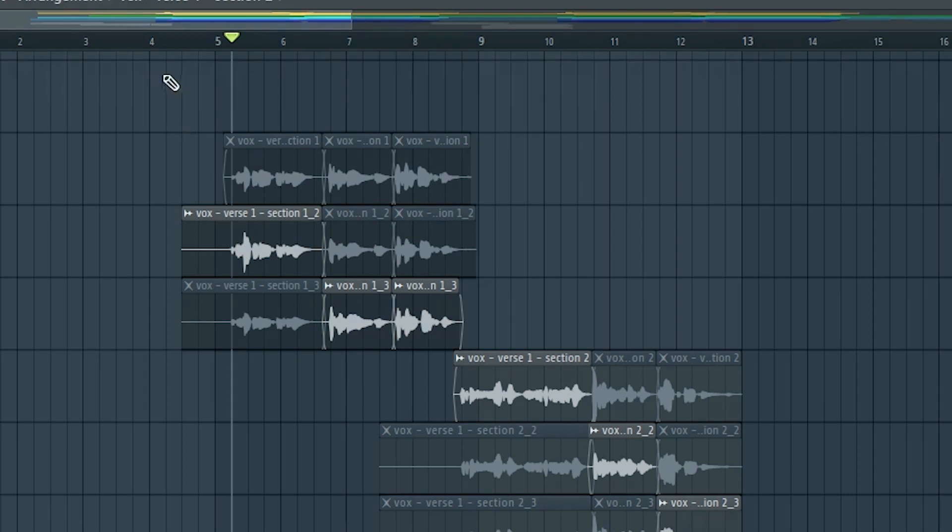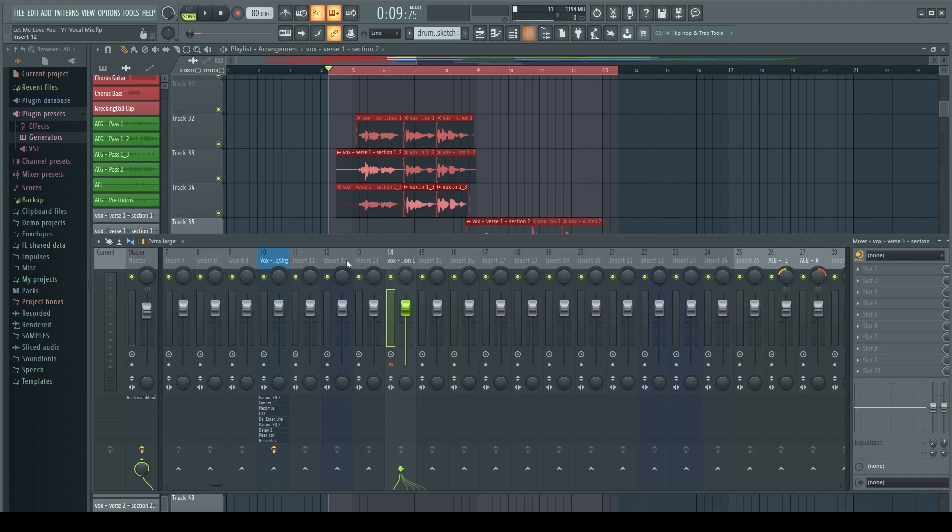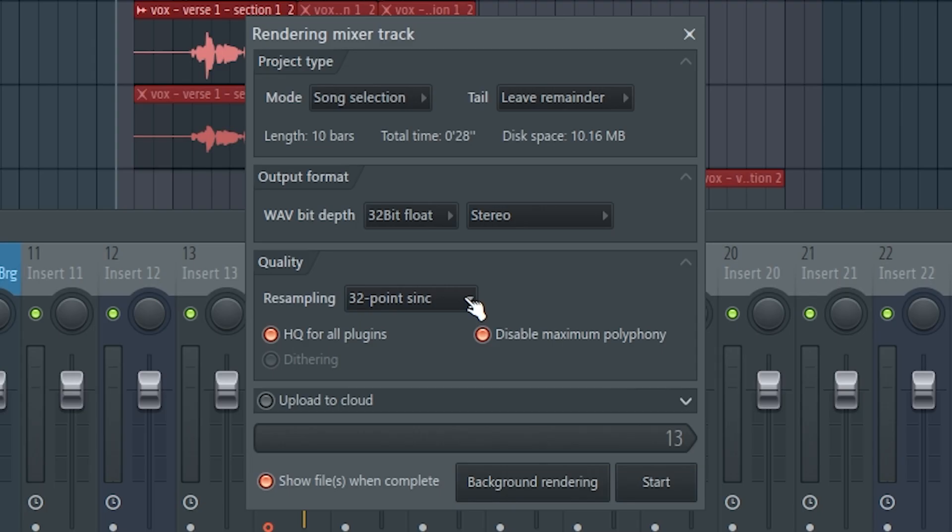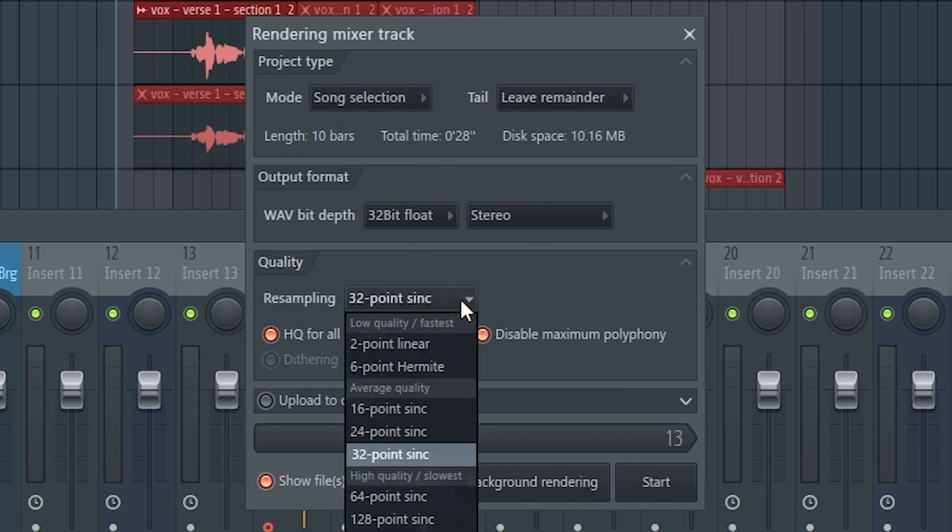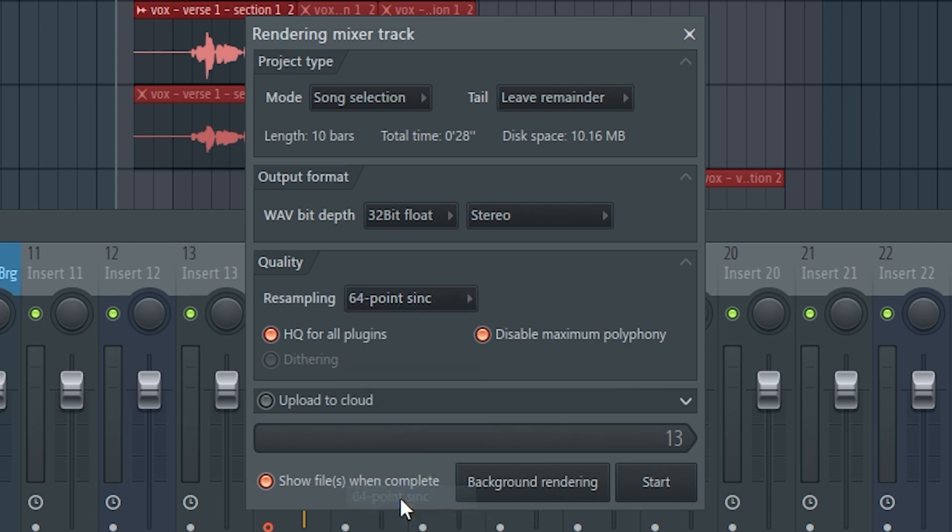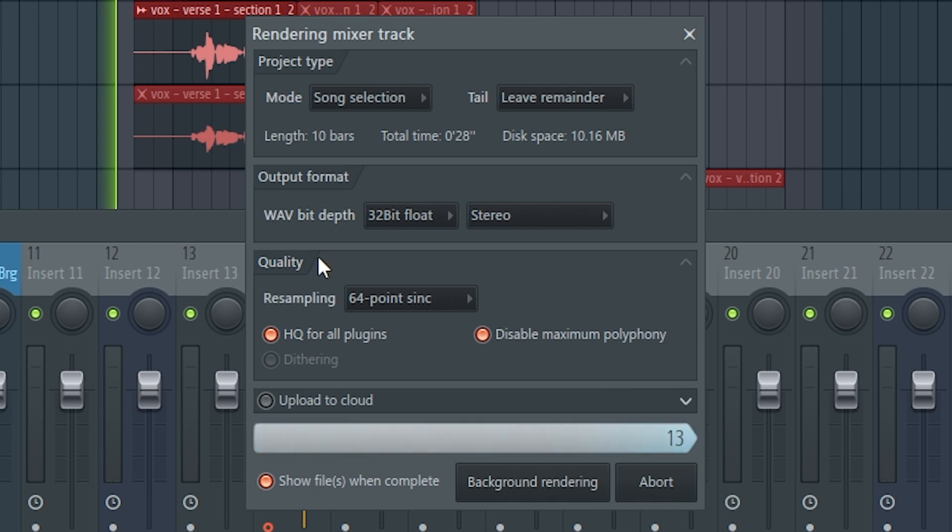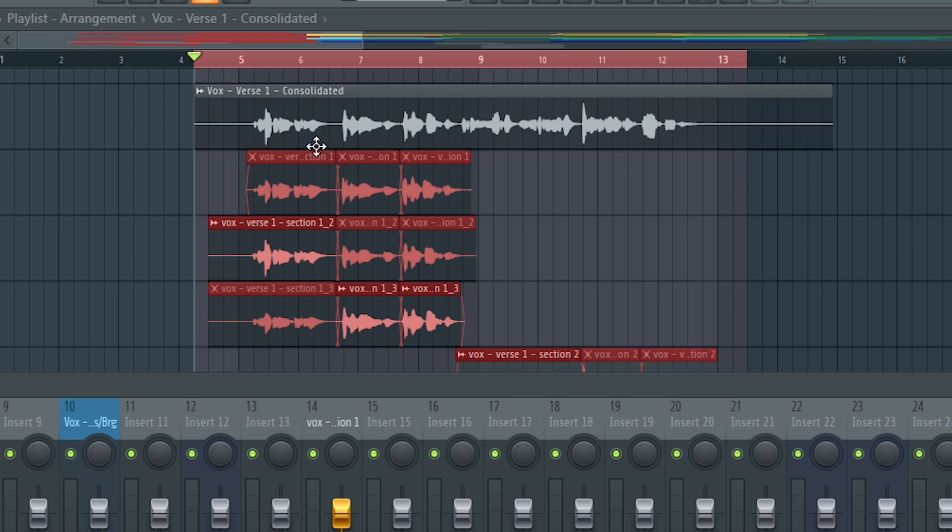Before we do that, I'm gonna select the section that I want it to. So now we have that section selected. We're gonna press Alt and R. It's gonna bring up this window and I want to keep the mode of song selection. Leave the remainder on there. Keep it with these points. You might want to up the quality on that and then go ahead and start it.